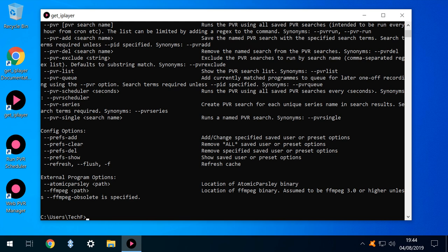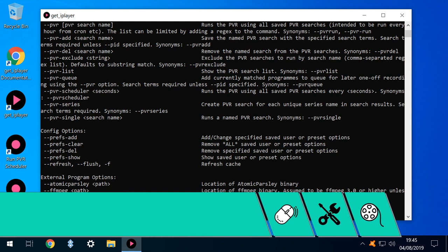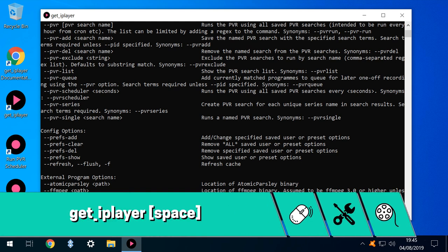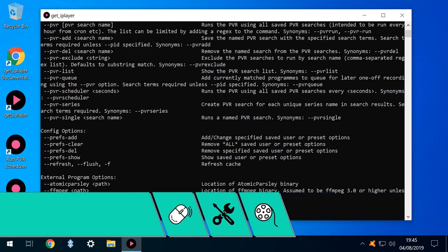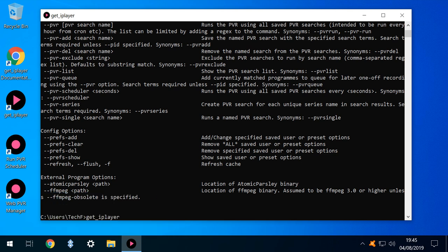Once concluded, we are ready to input our command. We begin by entering get_iplayer, then a space, but this is only half the command, and what follows will be the iPlayer URL of the specific programme we intend to download.